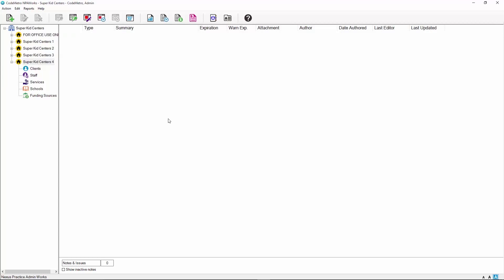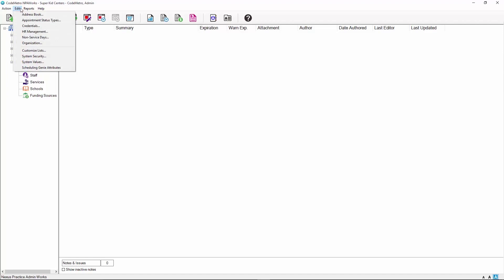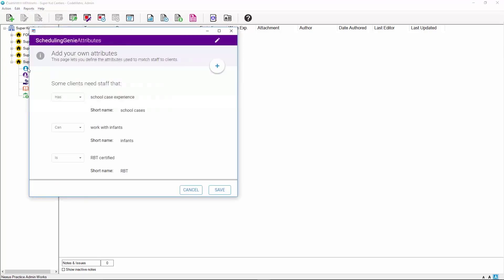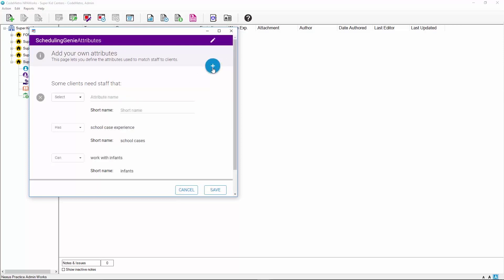To get started, select the Edit button located on the top toolbar of your MPA Works main screen. In the Edit drop-down menu, select Scheduling Genie Attributes. The Scheduling Genie Attributes window will be displayed. Attributes are used to identify the needs of your agency's clients. To add an attribute, click on the Add Attribute button located on the right of the window.